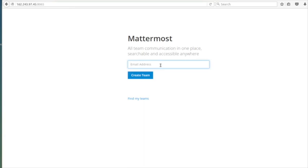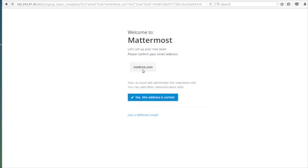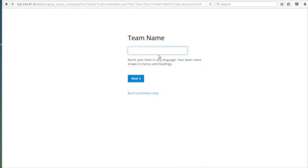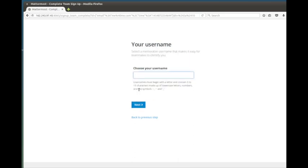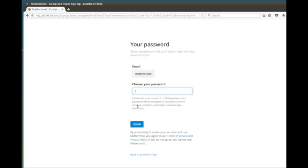It's asking for an email address — you can put in anything at your domain. Whatever your email is, because you're going to become the administrator. It says 'create a team.' If you're already set up, you can hit 'find my teams' and that'll bring you into the existing installation. You'll notice any time you go to this URL it always brings you to this screen. It'll ask about the URL you want to use for your team. It confirms your email — it doesn't send you anything, just asks you to verify you typed it right. Then we give it a team name, pick a username, set a password, and finish. It creates our team.